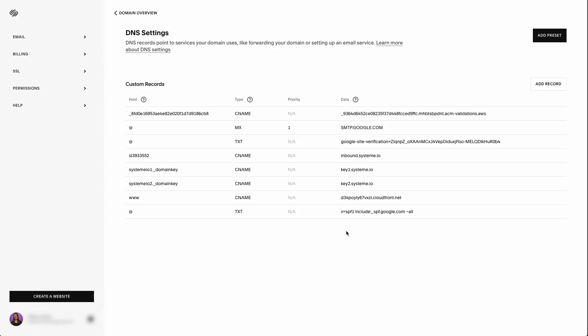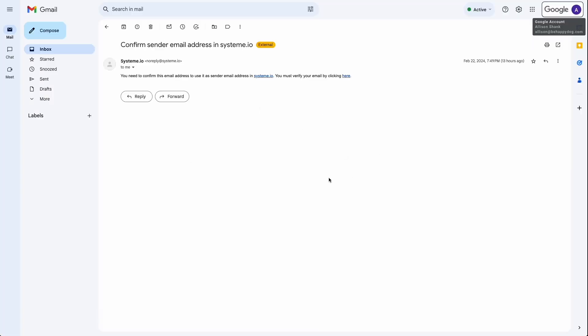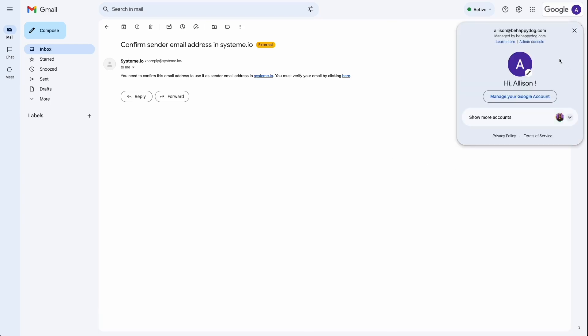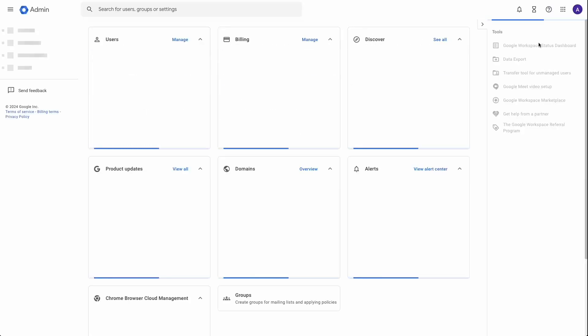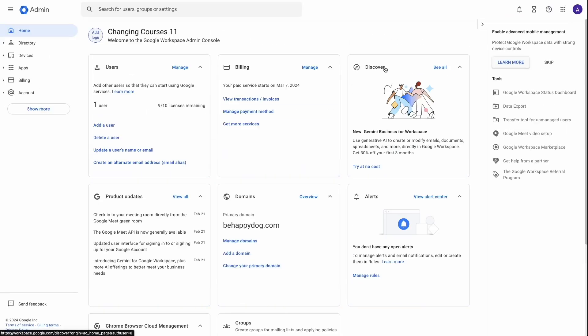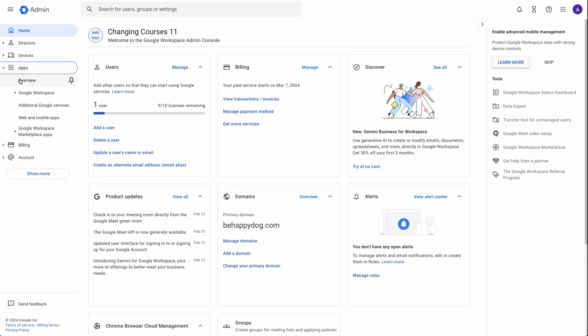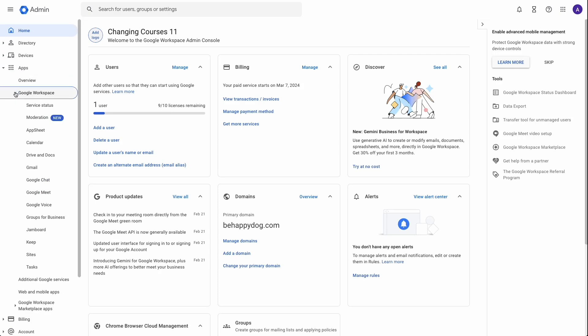Okay, so the next thing we want to add is our DKIM record. And for this, we're going to need to go to our admin console inside of your Google account. So if you are in your Google account, this is the confirmation email from Systeme.io previously that I've showed you, you're going to click on your initial at the top, click on admin console.